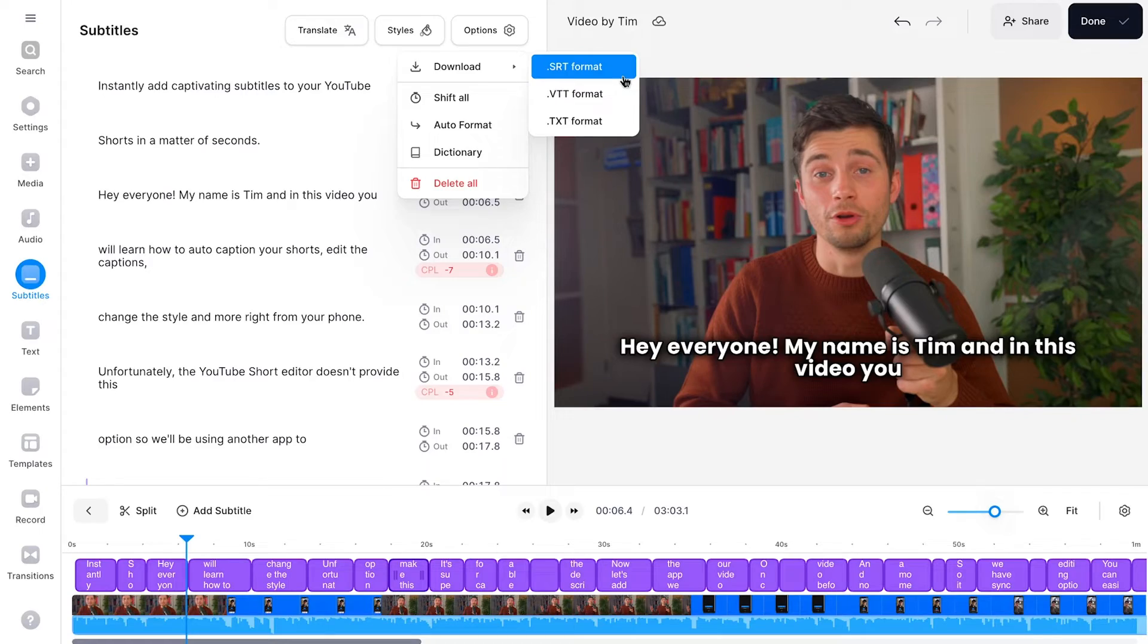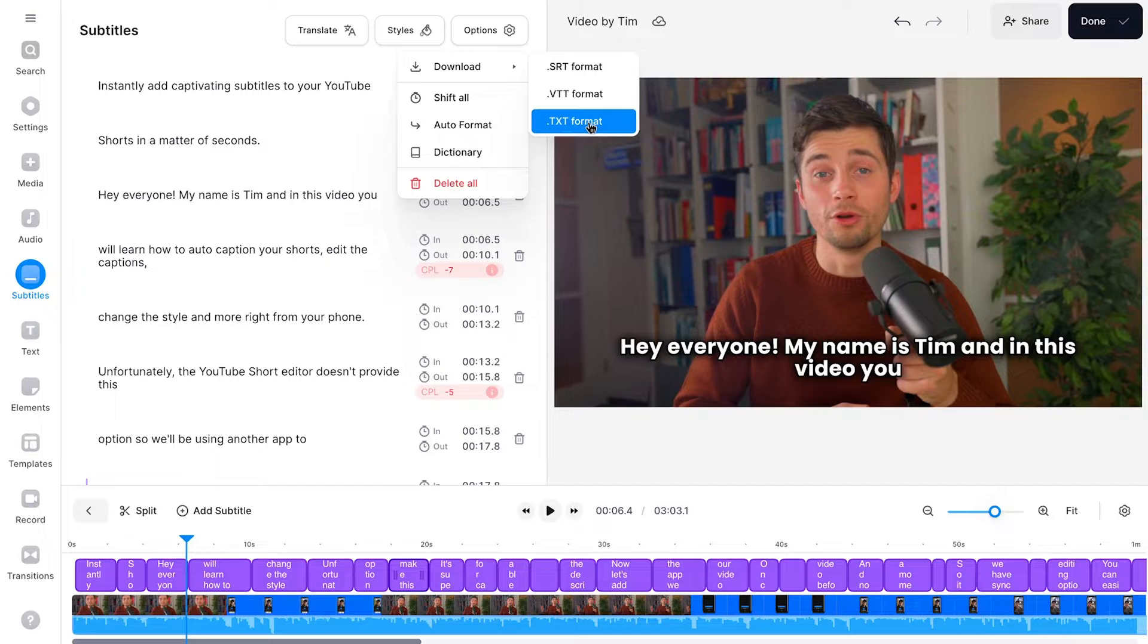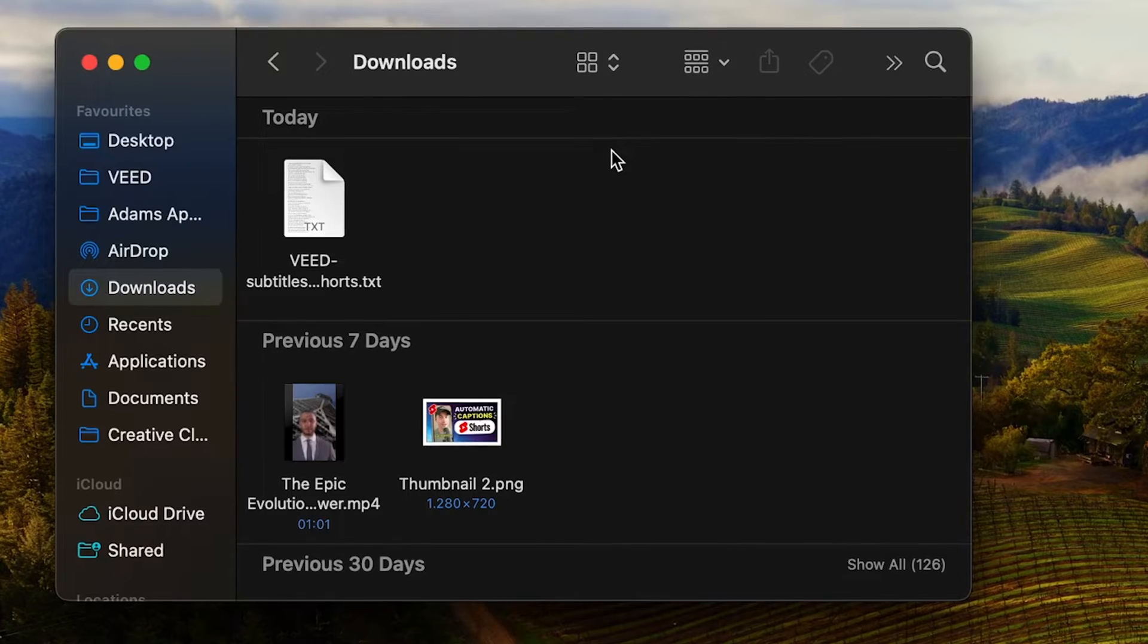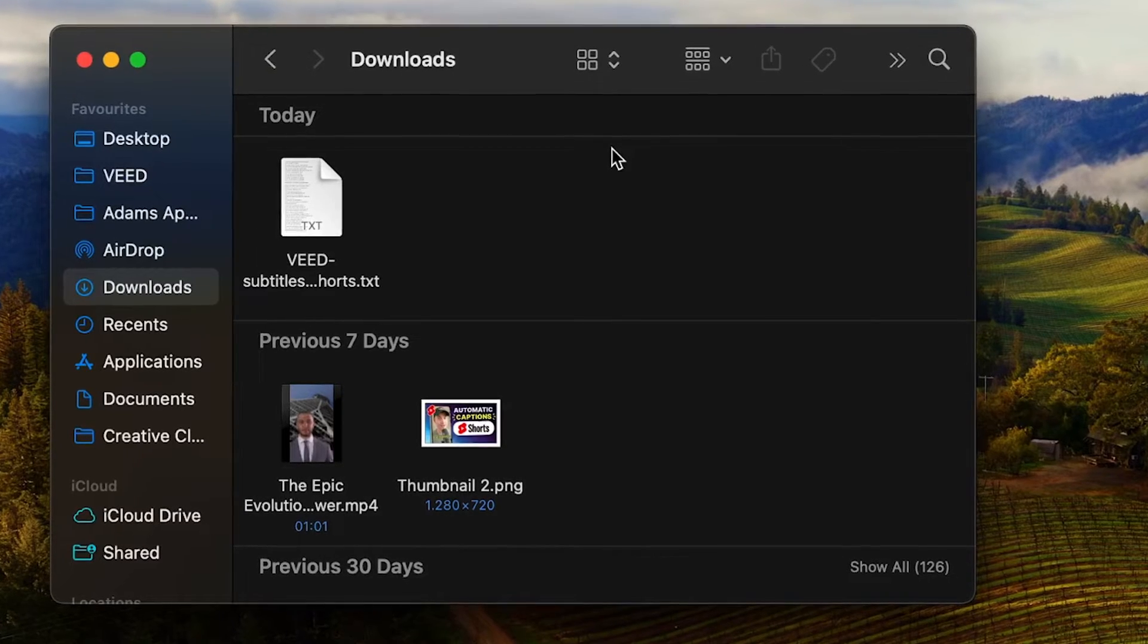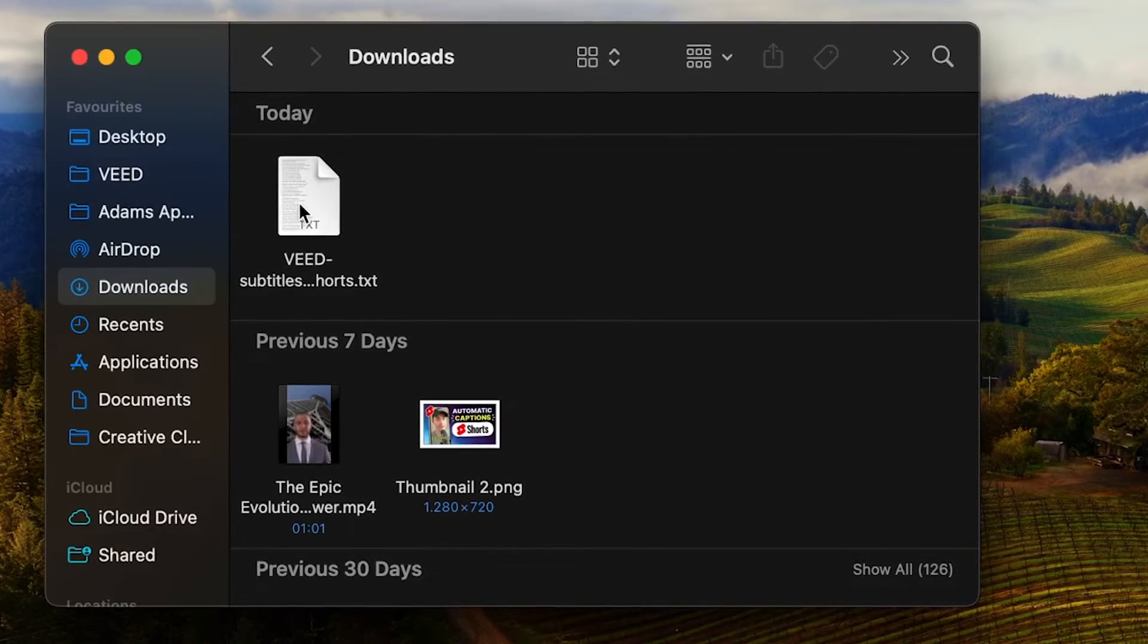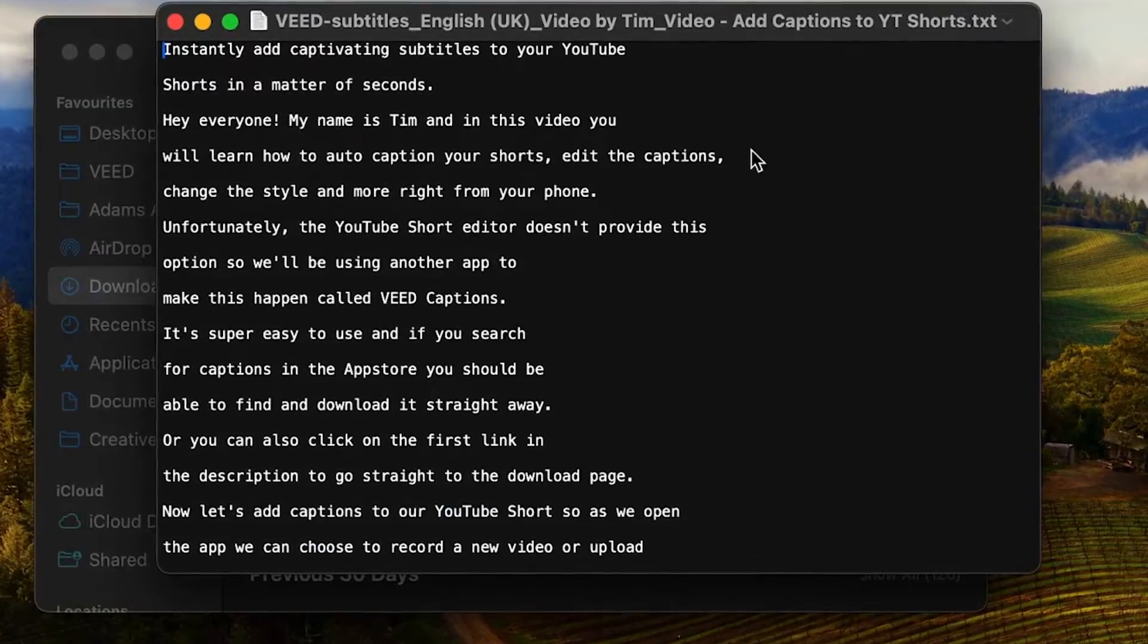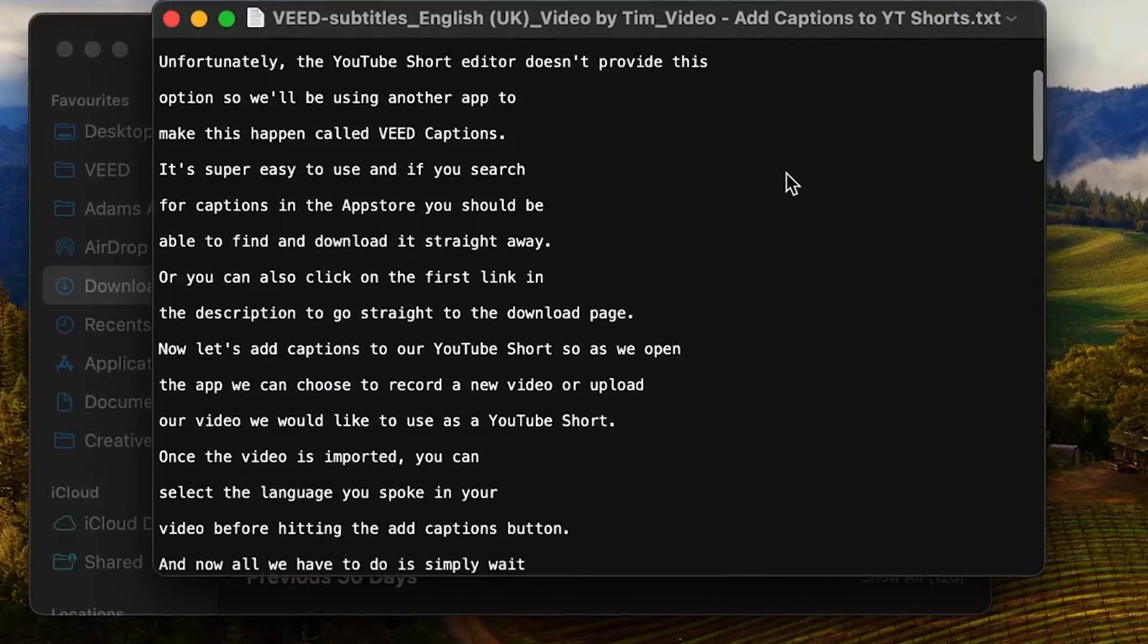However for this video we want to have text only so we're going to click on the text format and now the text file with your transcript will be downloaded which you can easily find back in your downloads folder on your device.